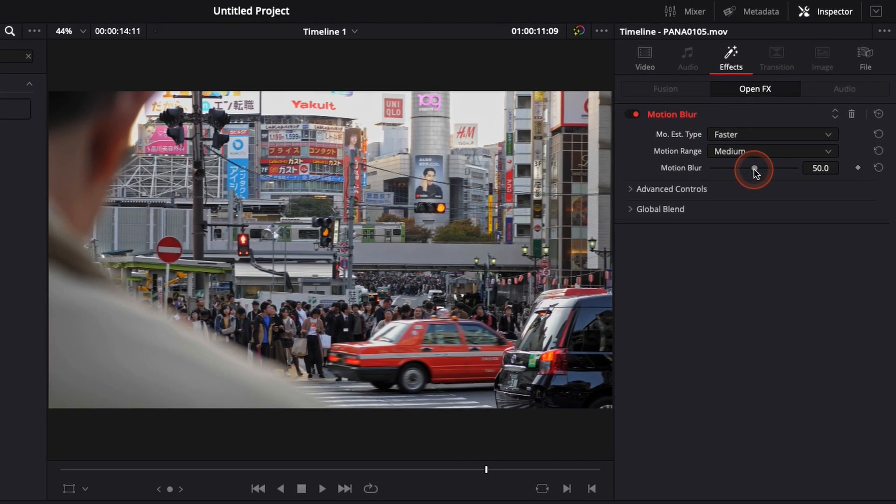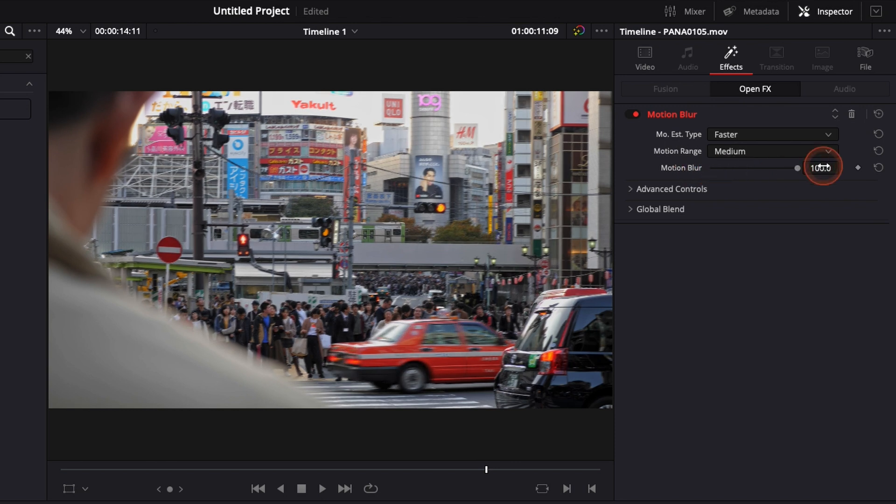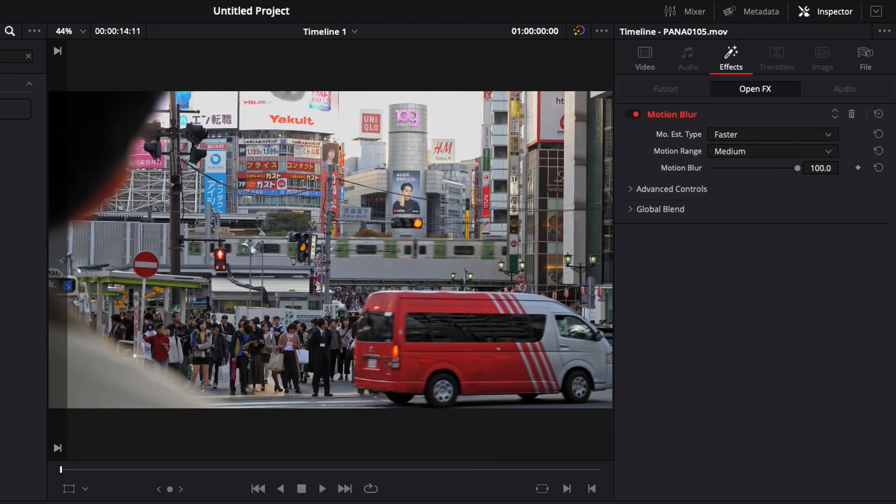I have the slider right here where I can adjust the strength of the effect. For the sake of the video I'm just gonna add it to the maximum to show you the before and after.